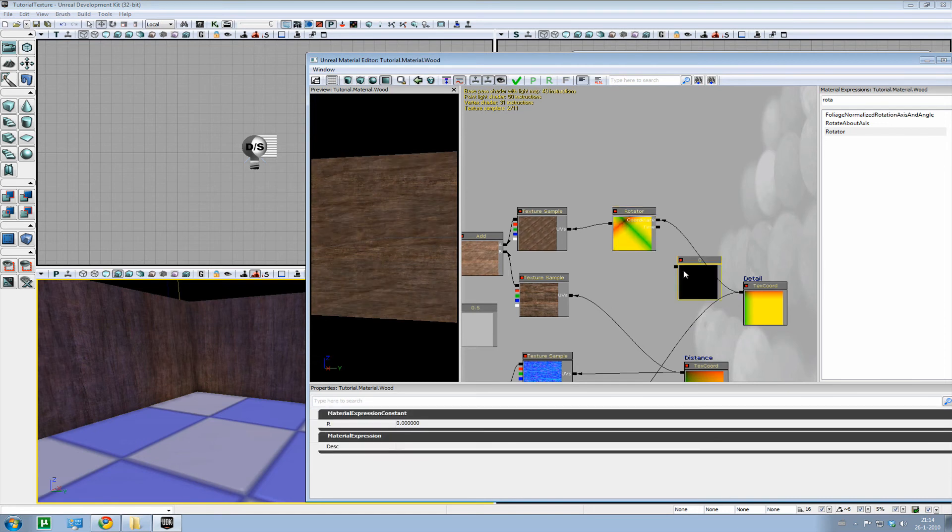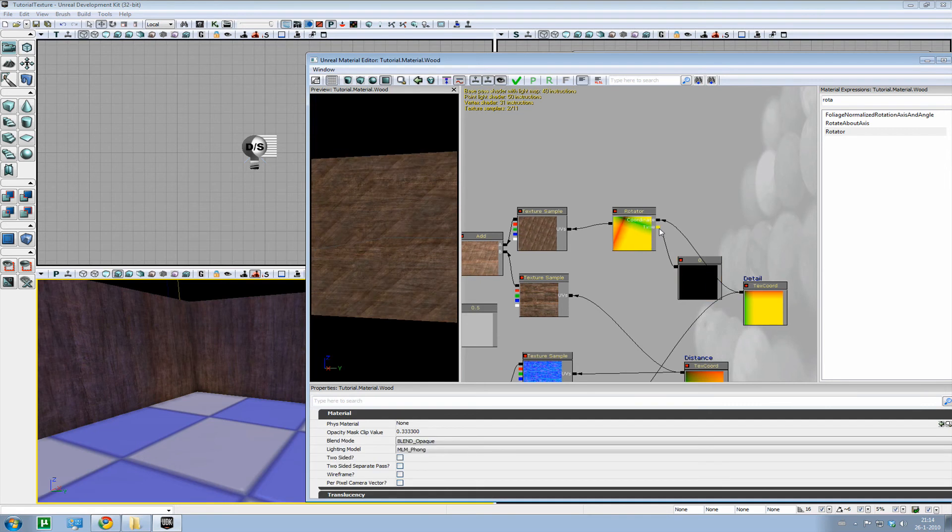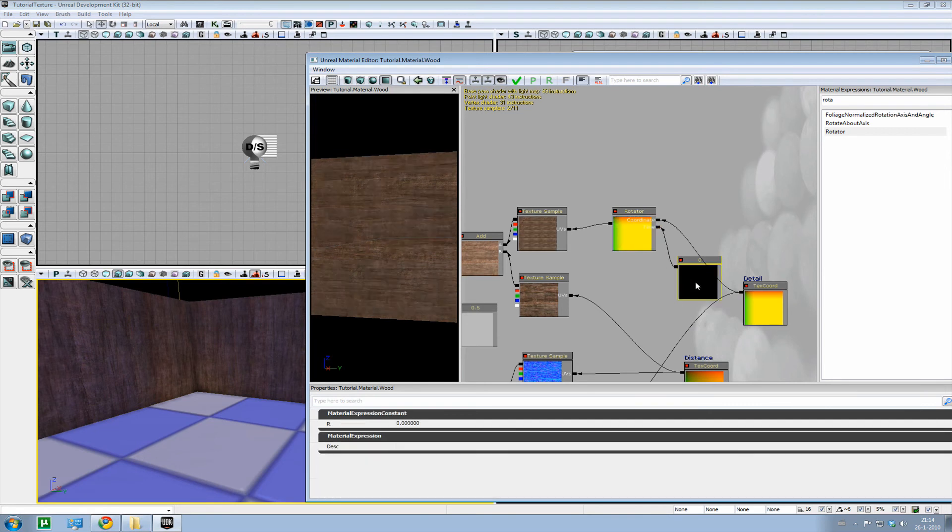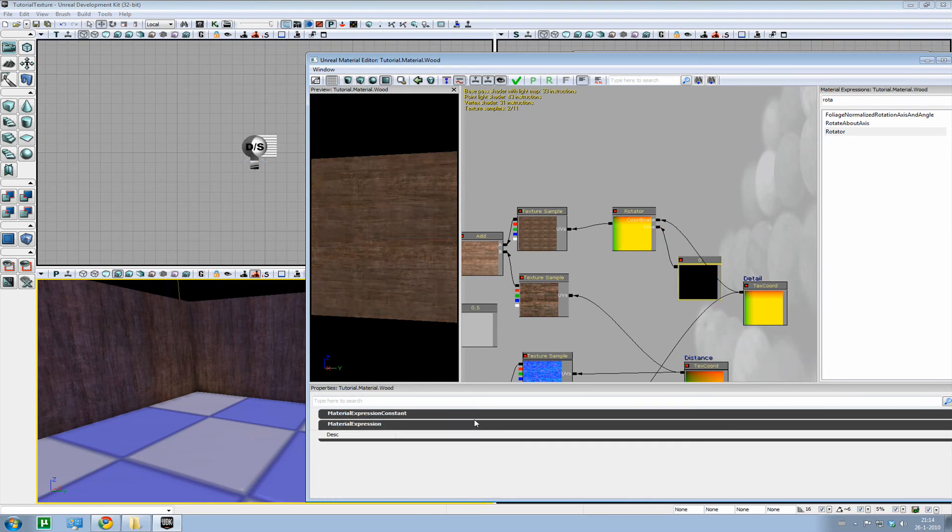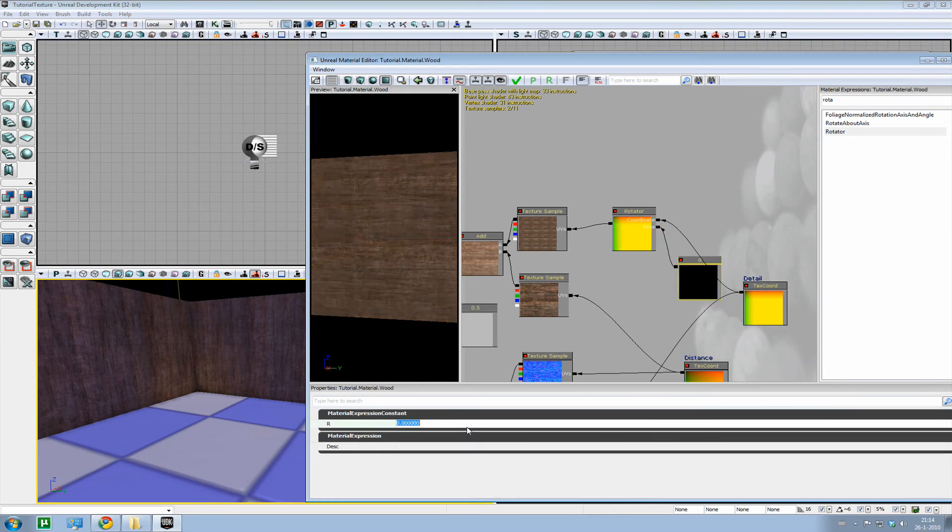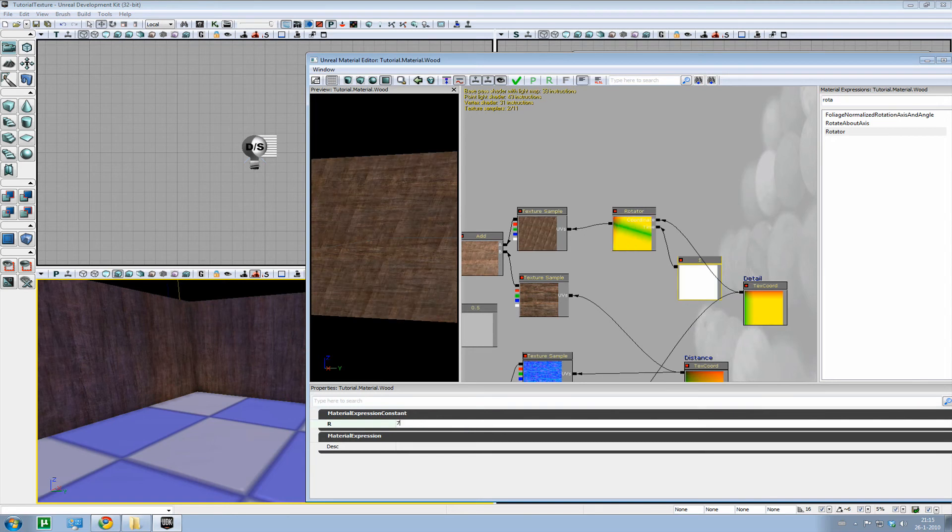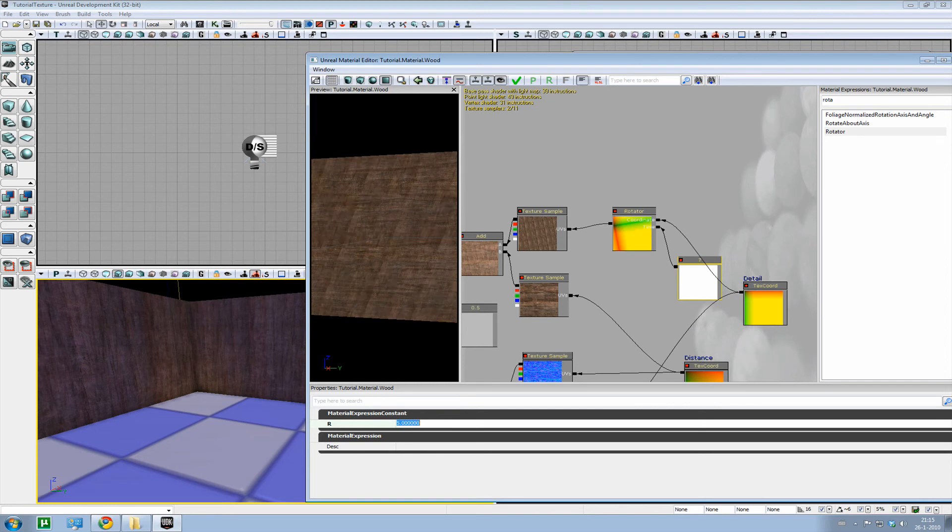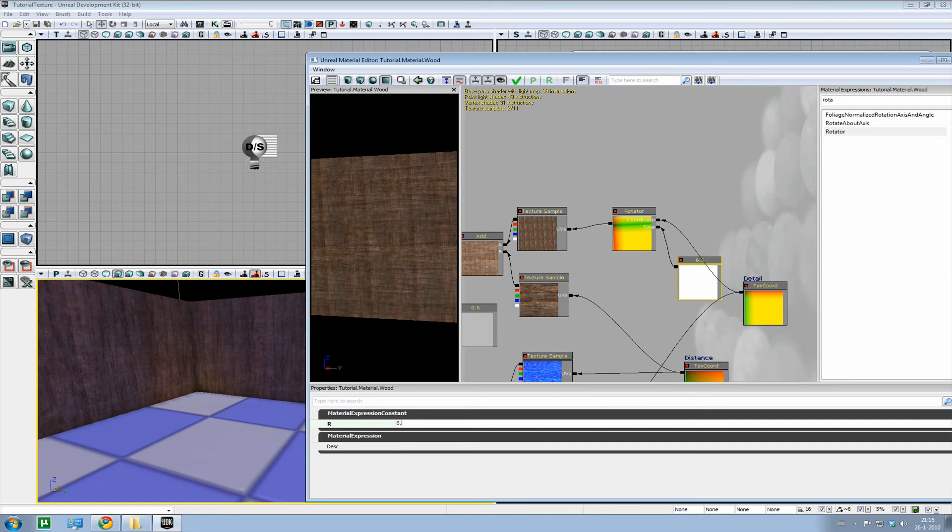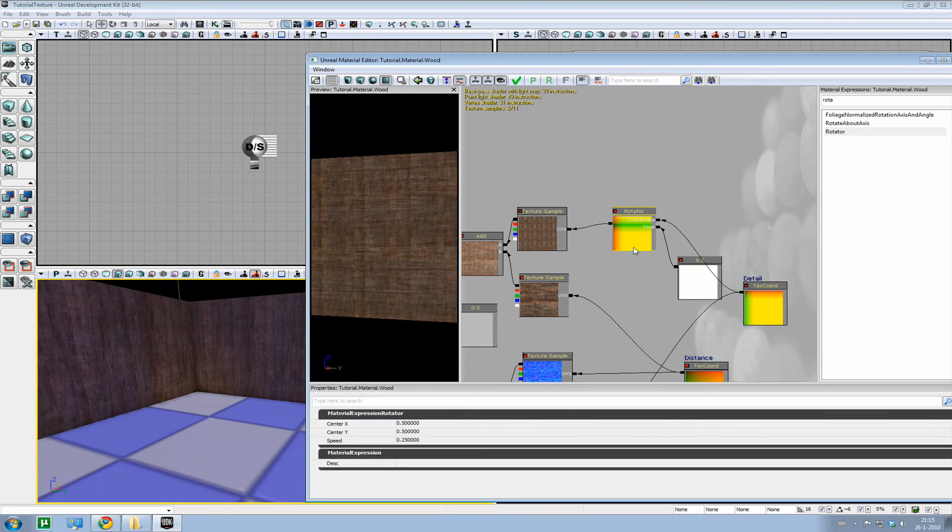So we use a constant again. Hook it up. Now it won't do anything. Now all we have to do is type in a certain value where the lines will face upwards. Oh, that was too much. 6. 6.5 perhaps. 6.3. Well, that's roughly it.